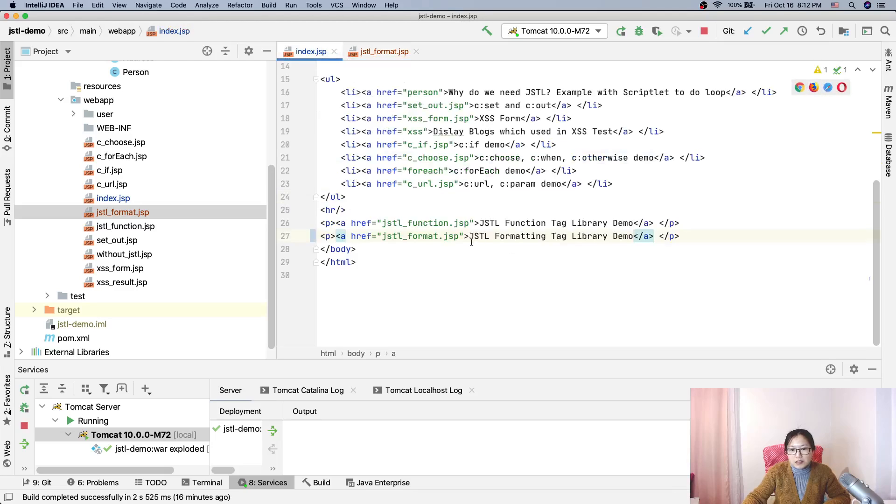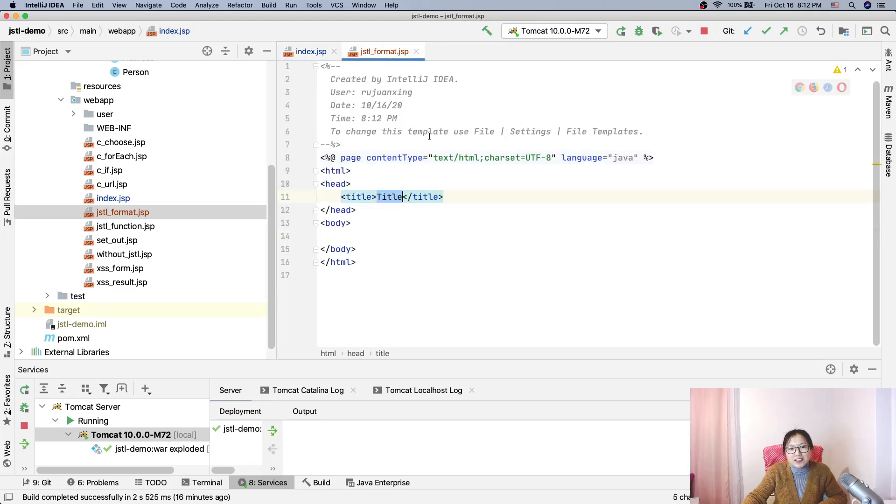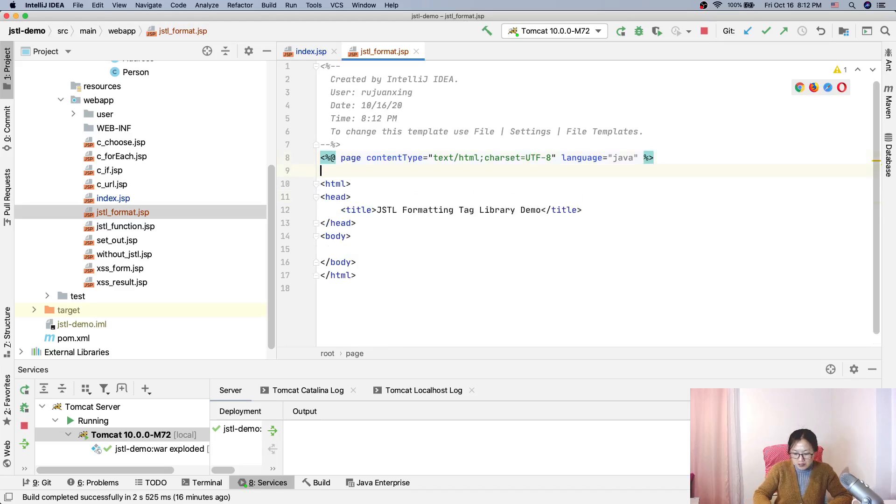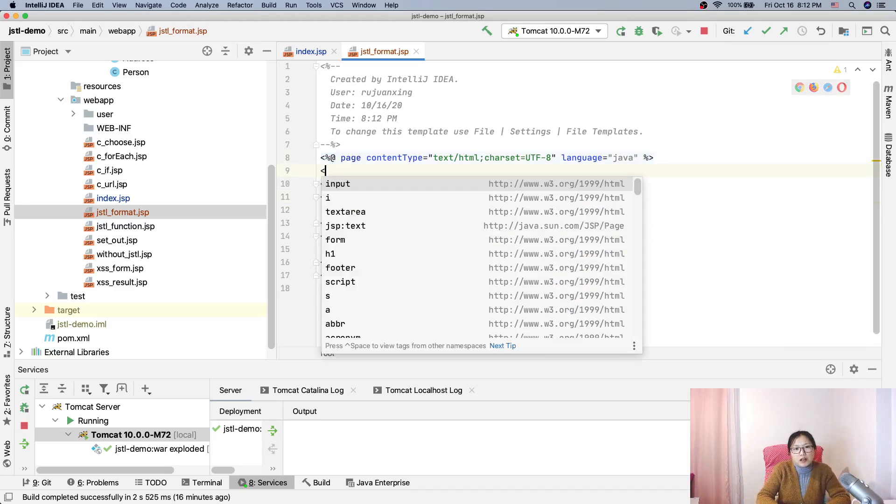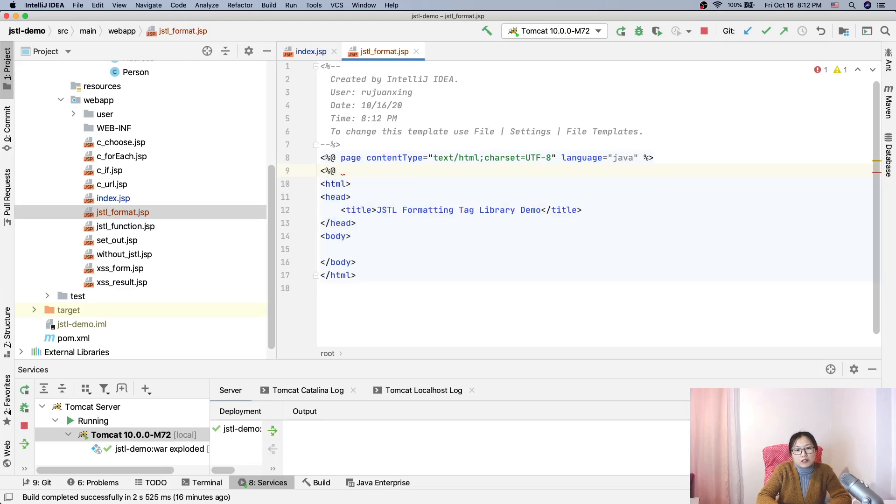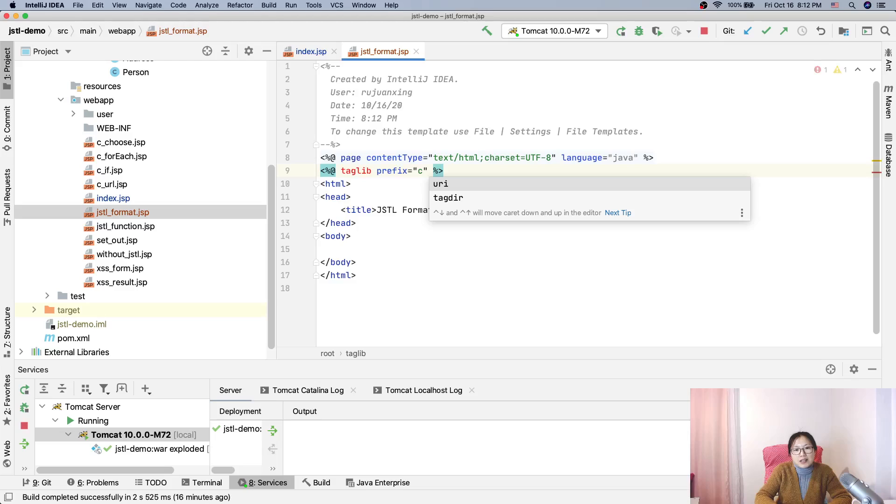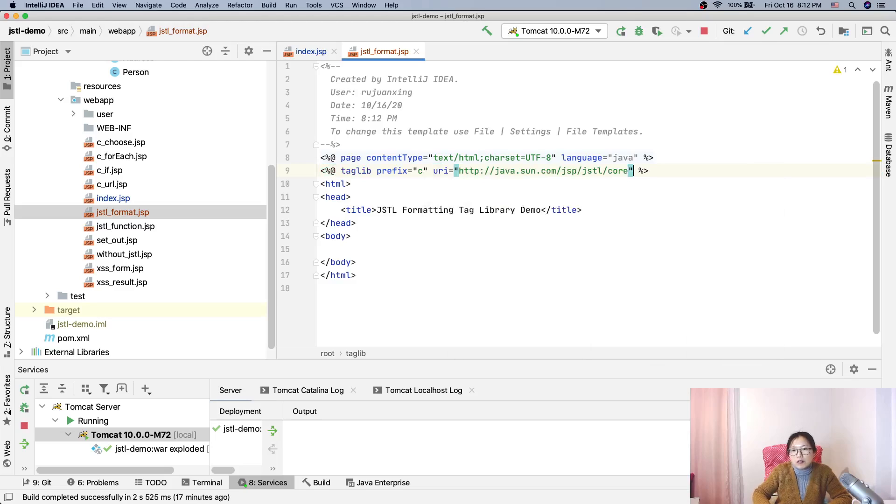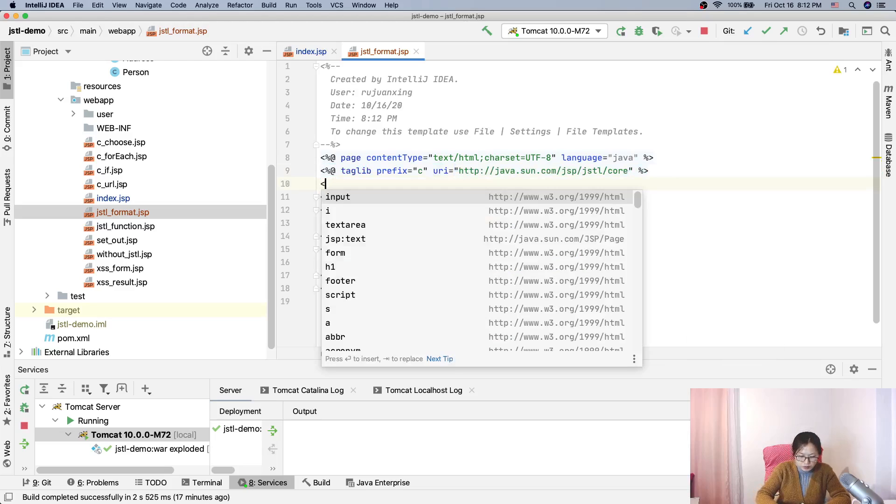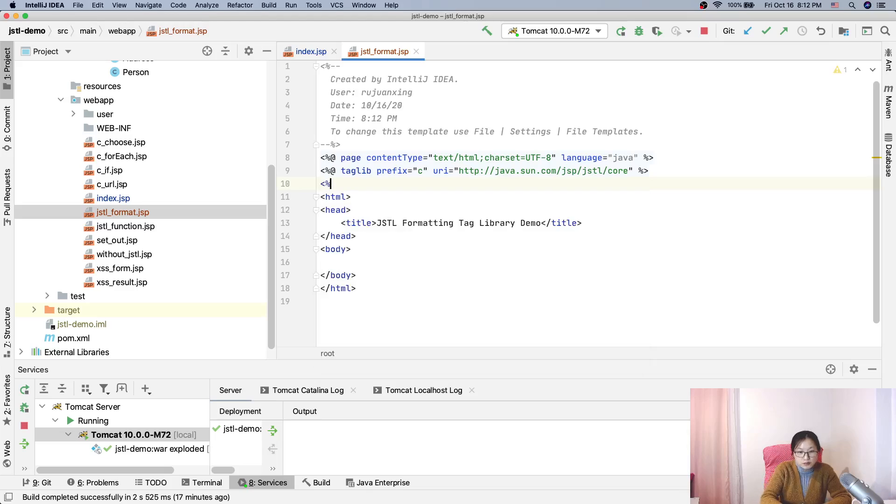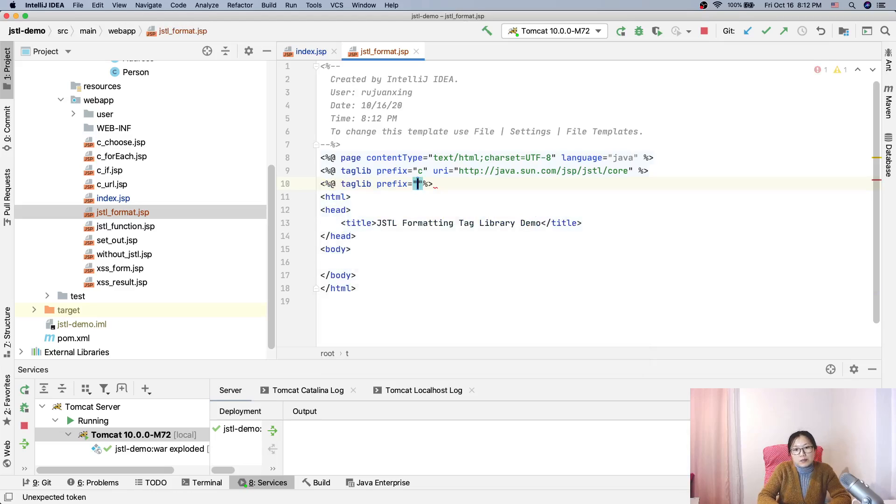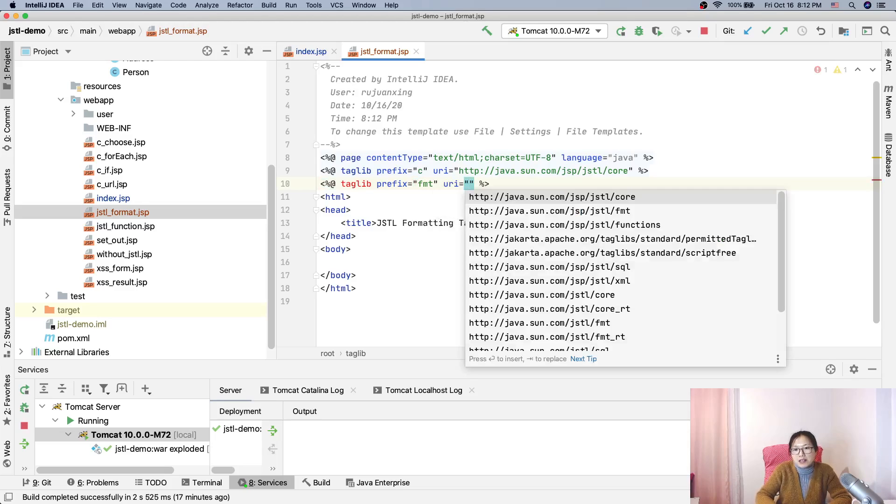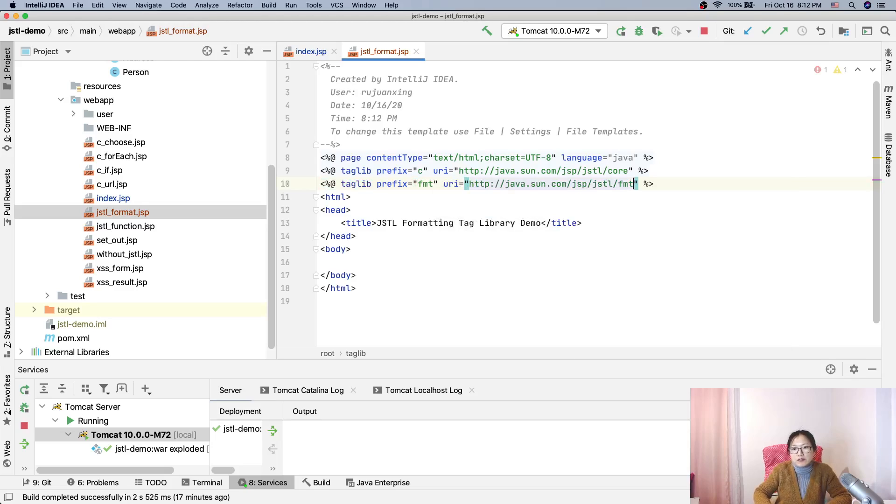And for the formatting we will add the taglib first. Right, sorry. We'll add the taglib. The first one we'll add is, I will add also the C because I want to use the cset to set some values. Okay, cool. Okay, next one. I want to set is taglib which is fmt format. Okay, this is a convention. You can use anything you want format.